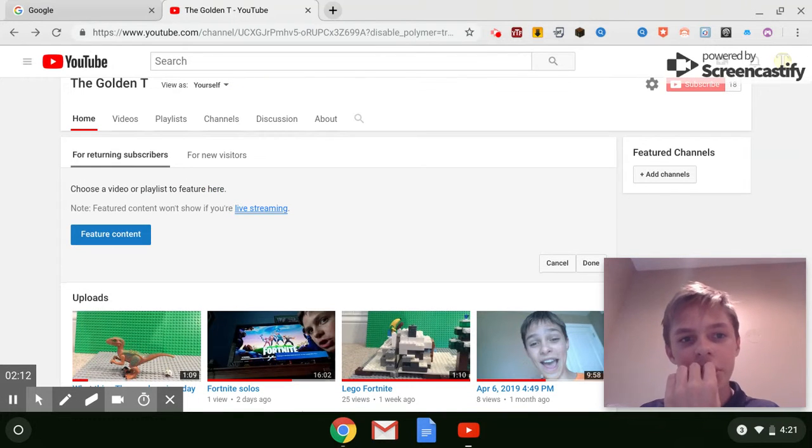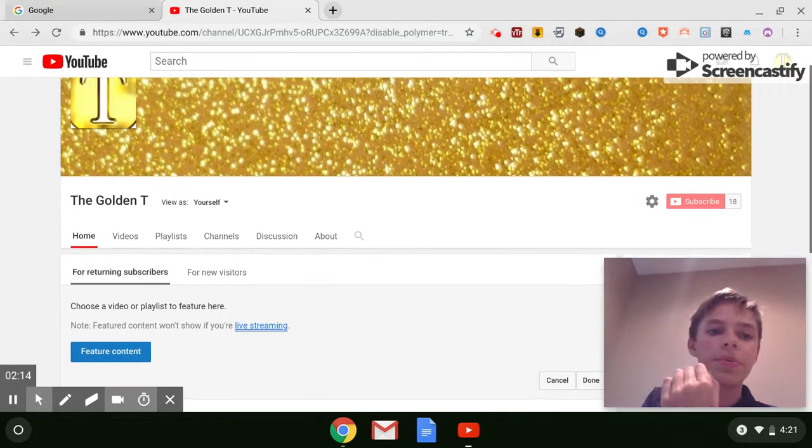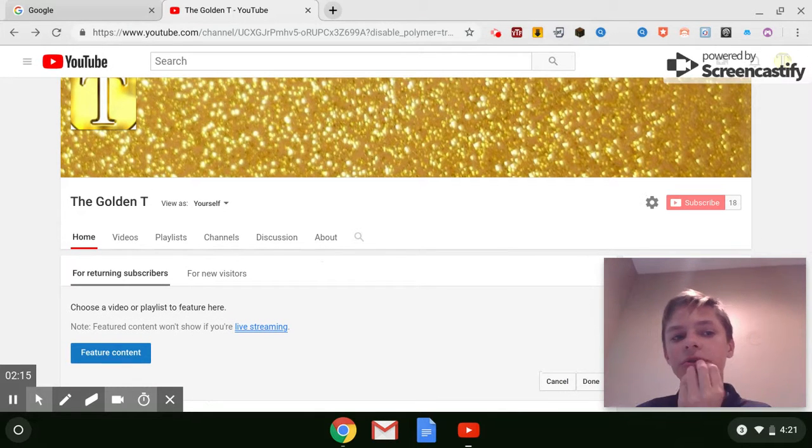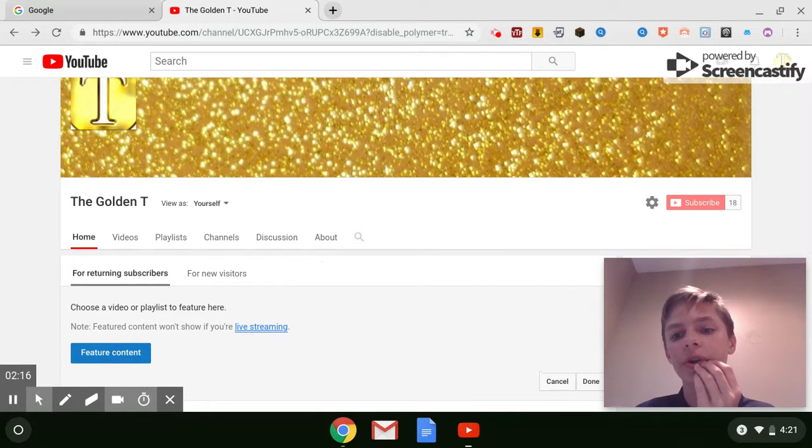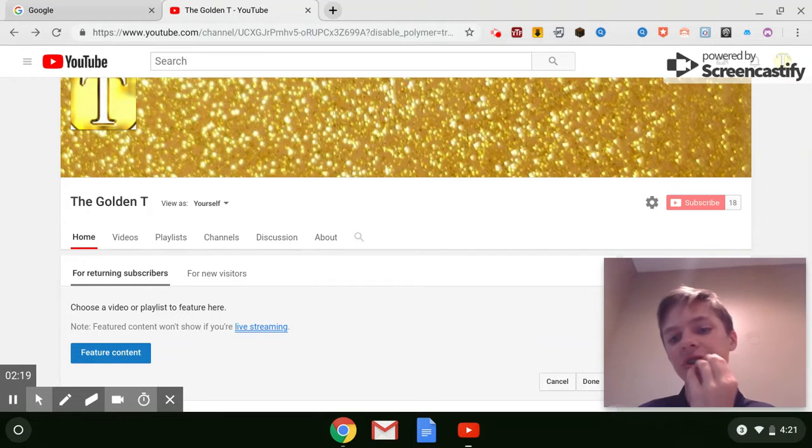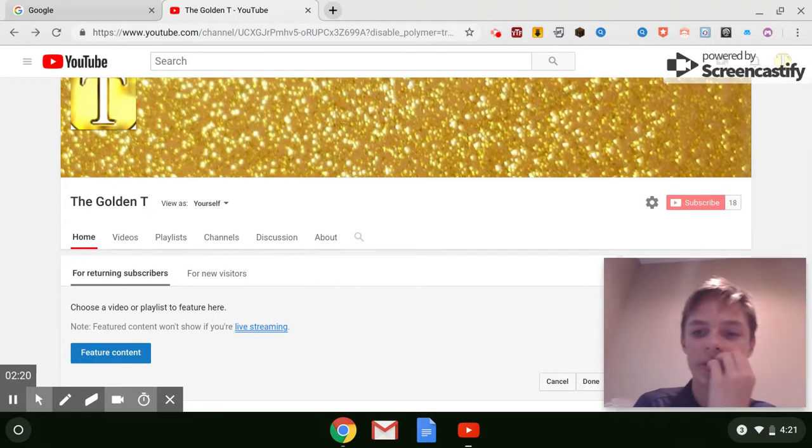If you want to check it out, go ahead, check it out. Type in the golden tea on your YouTube channel and subscribe. Just need two more.